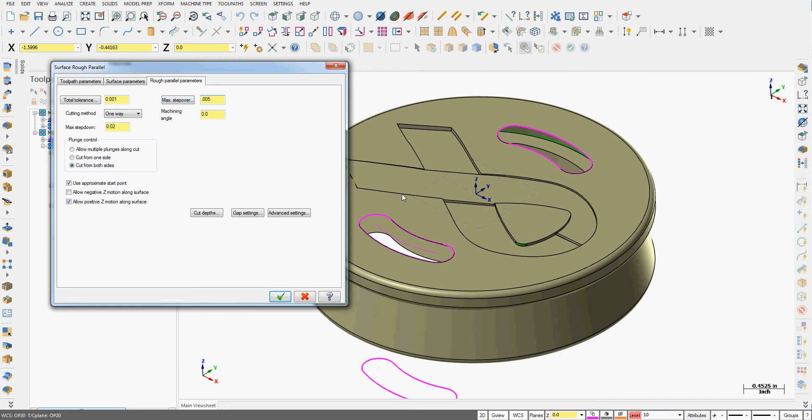The maximum step over here will affect the height of the scallops and how much hand finishing we have to do. This is always a compromise between cycle time and hand finishing time. If I change the machining angle from zero, at zero it's going to follow this surface. If I change it to 45 it's going to go across the surface on roughly a 45 degree angle.